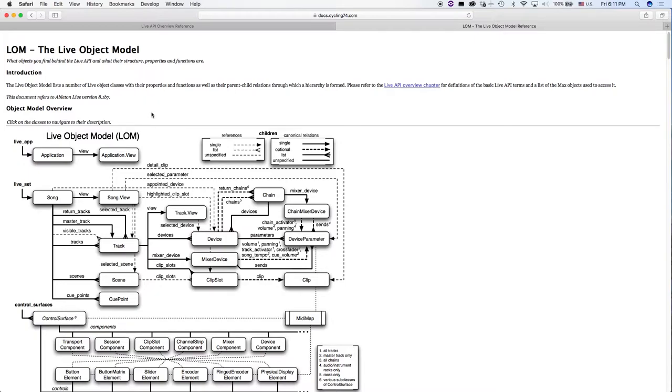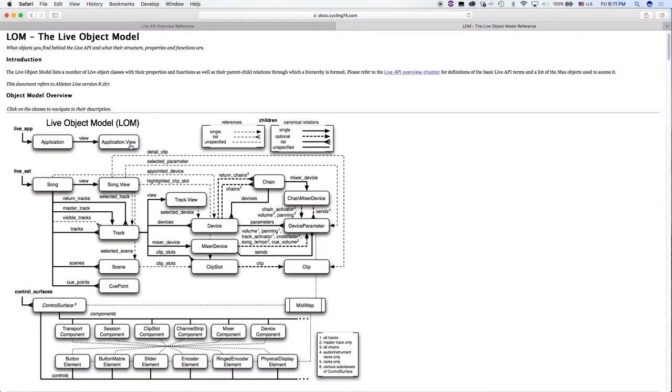So what I really want to talk about here is taking note of the root objects. We have four root objects in the live object model.